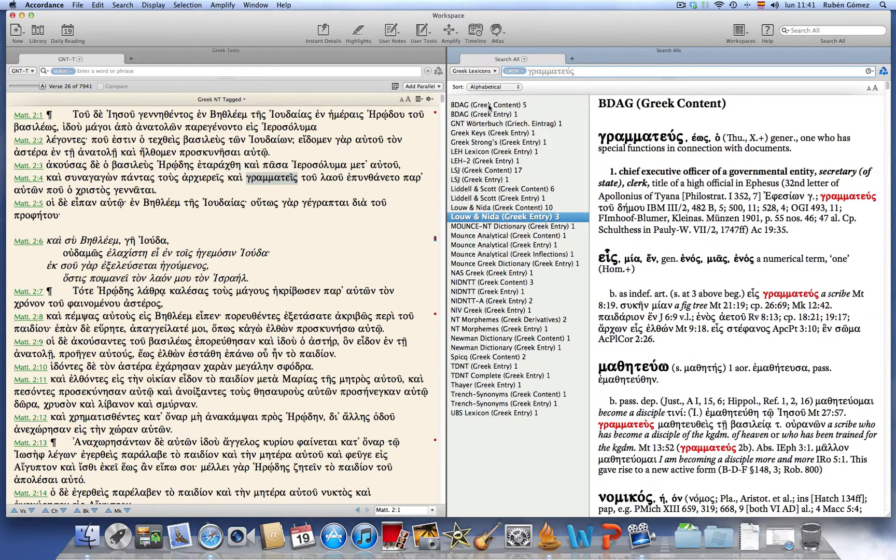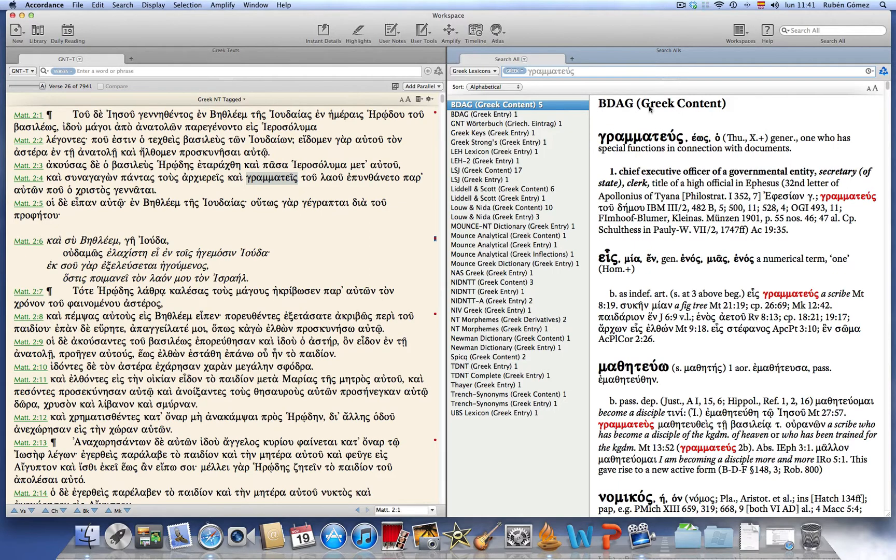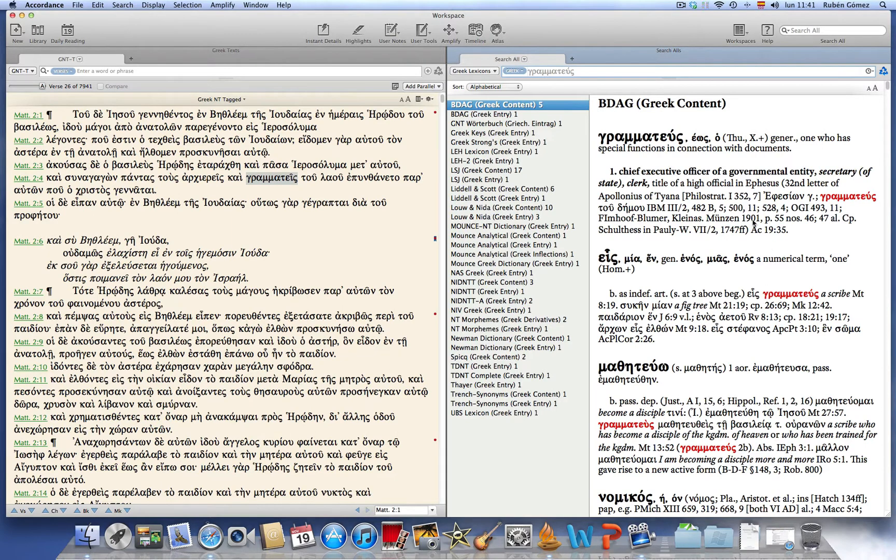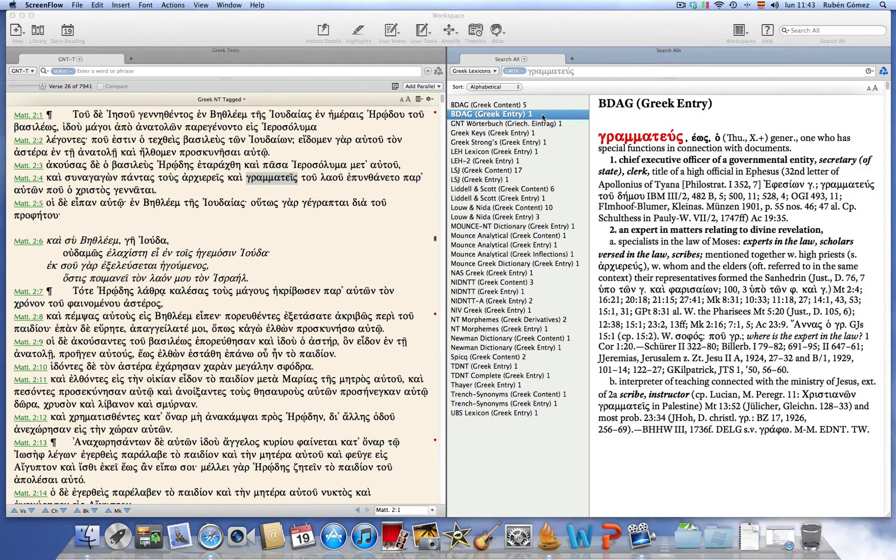And here you can see that the Greek content field of BDAG includes five hits which are here displayed. And naturally the Greek entry field shows one hit.